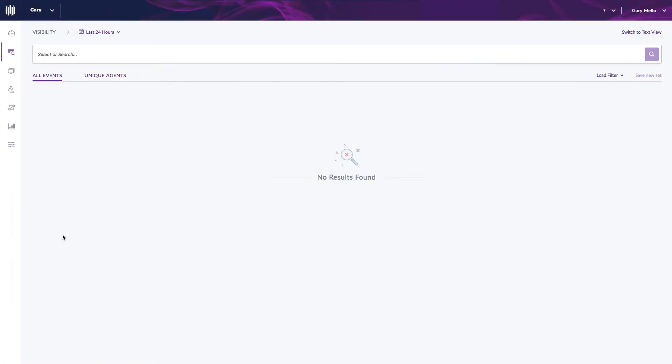Hi, this is Gary Mello from SentinelOne. In this video I'd like to discuss some new functionality with SentinelOne, more particularly our deep visibility and the concept of watch lists.